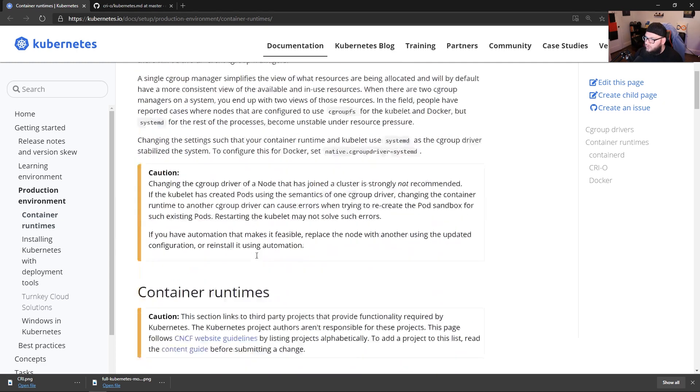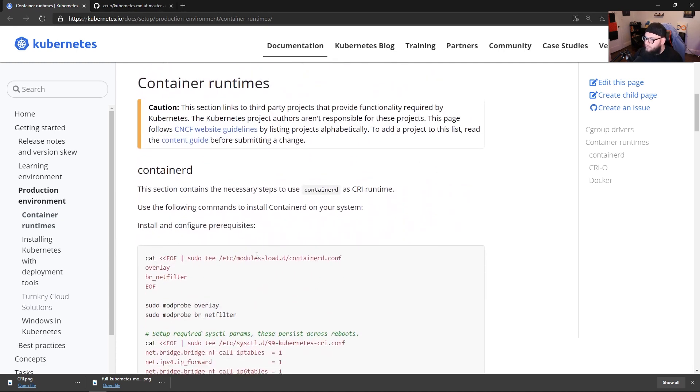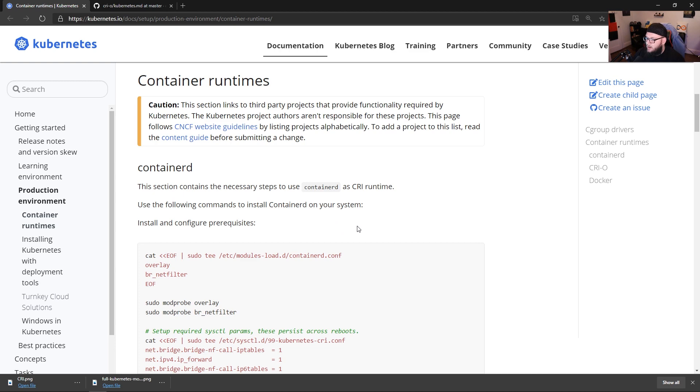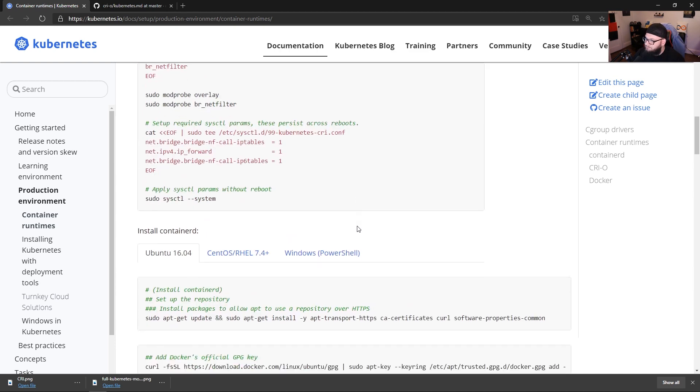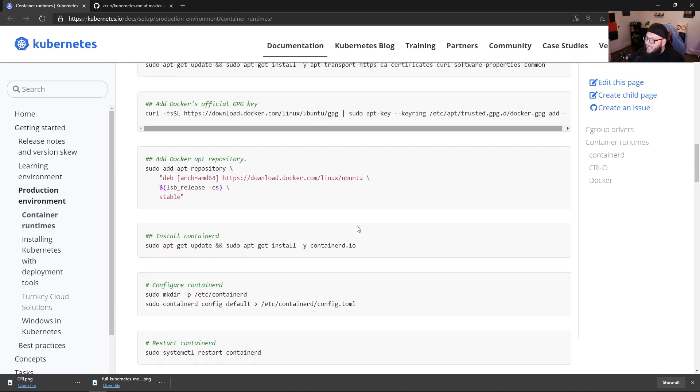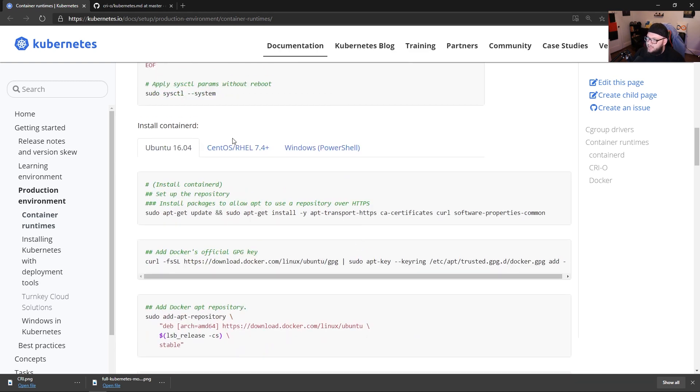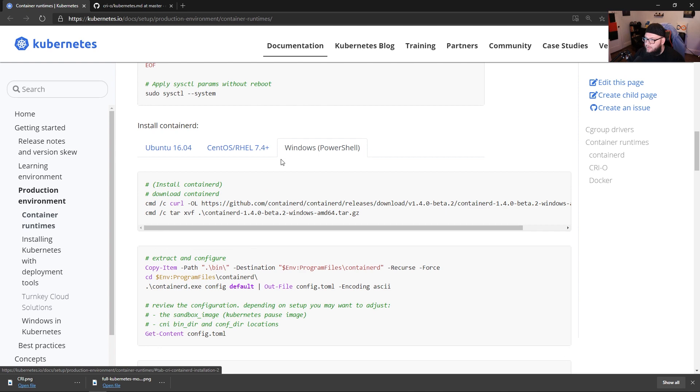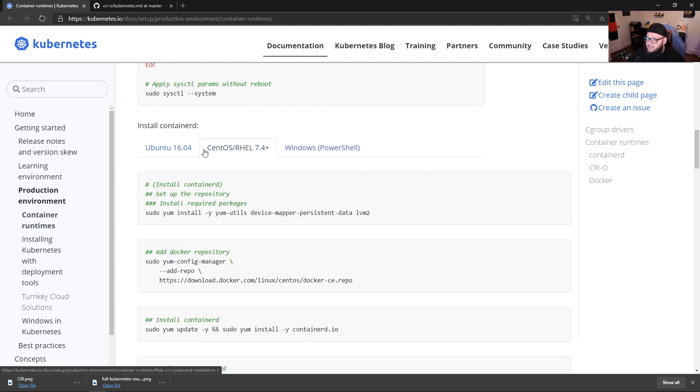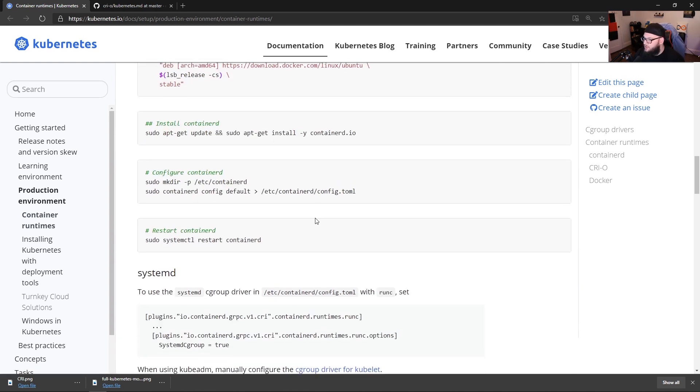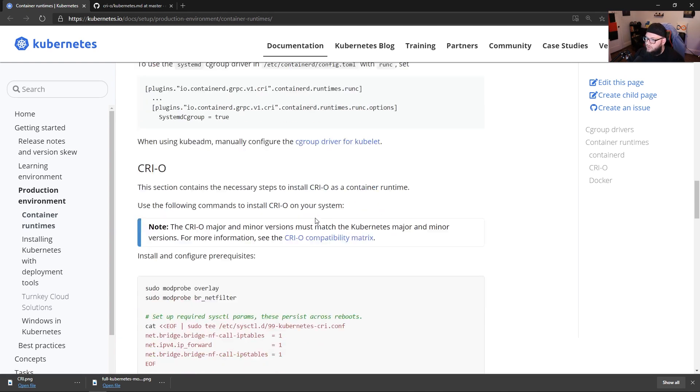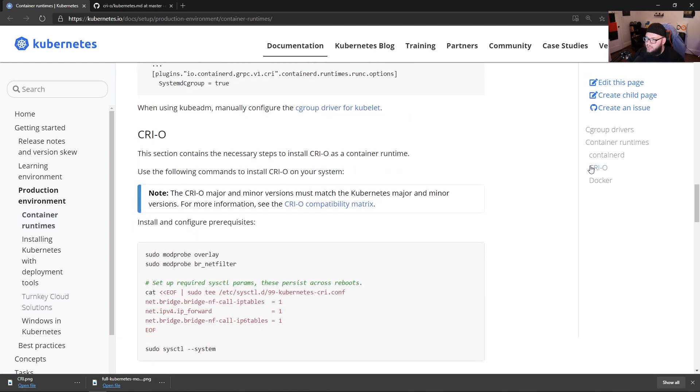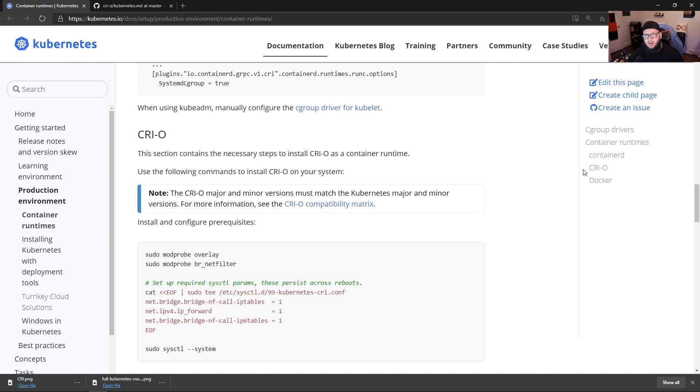So if you scroll down here, you're going to see a few options. You're going to see container D. So if you want to use container D as a CRI runtime, and then you can see that you can install it on Windows, even with PowerShell, CentOS, or RHEL, Ubuntu. If you scroll down here, you're going to see CRIO. The thing is, to point this out, the reason why Docker, the Docker runtime is not going to be supported is because it's not CRI compliant.